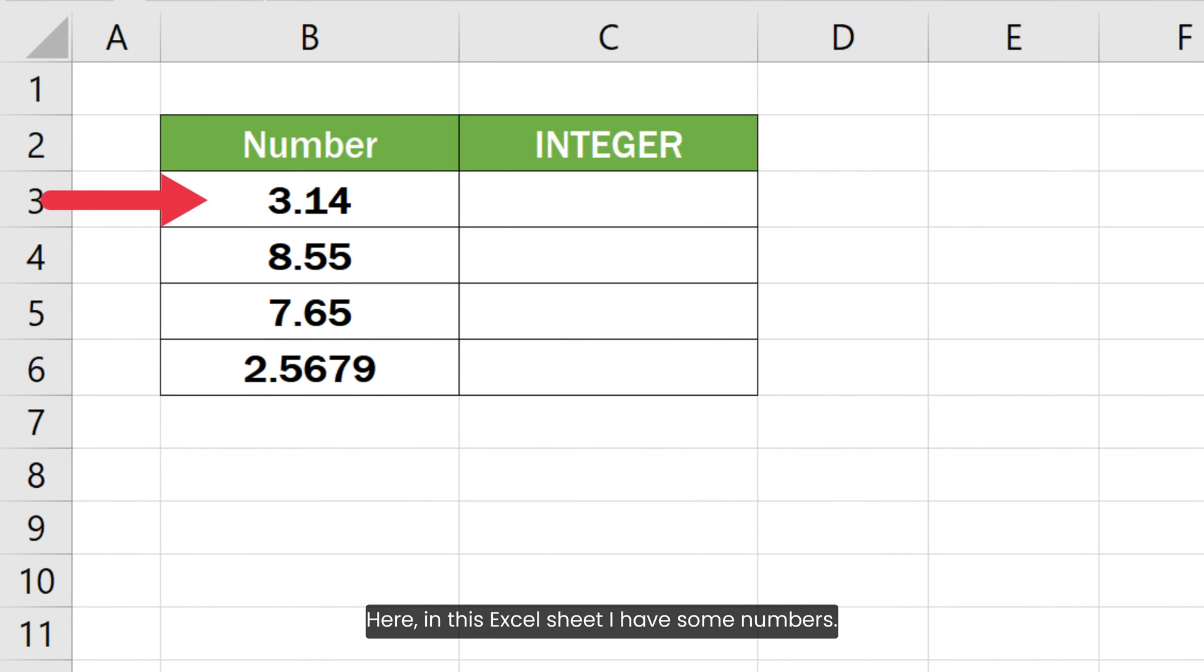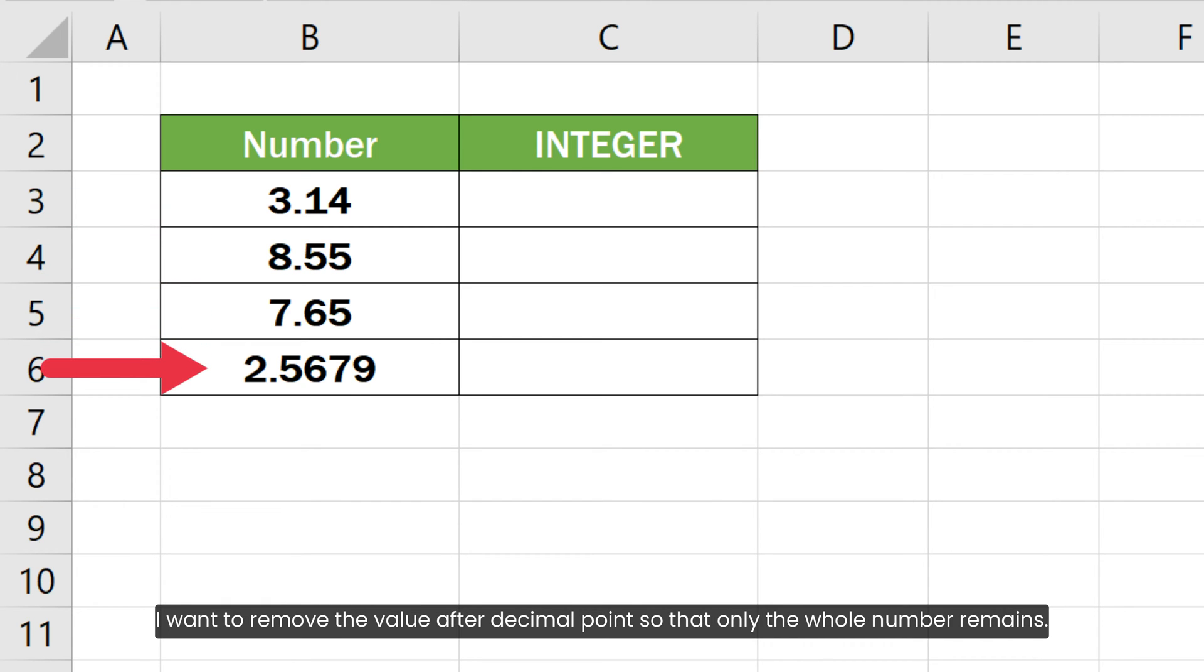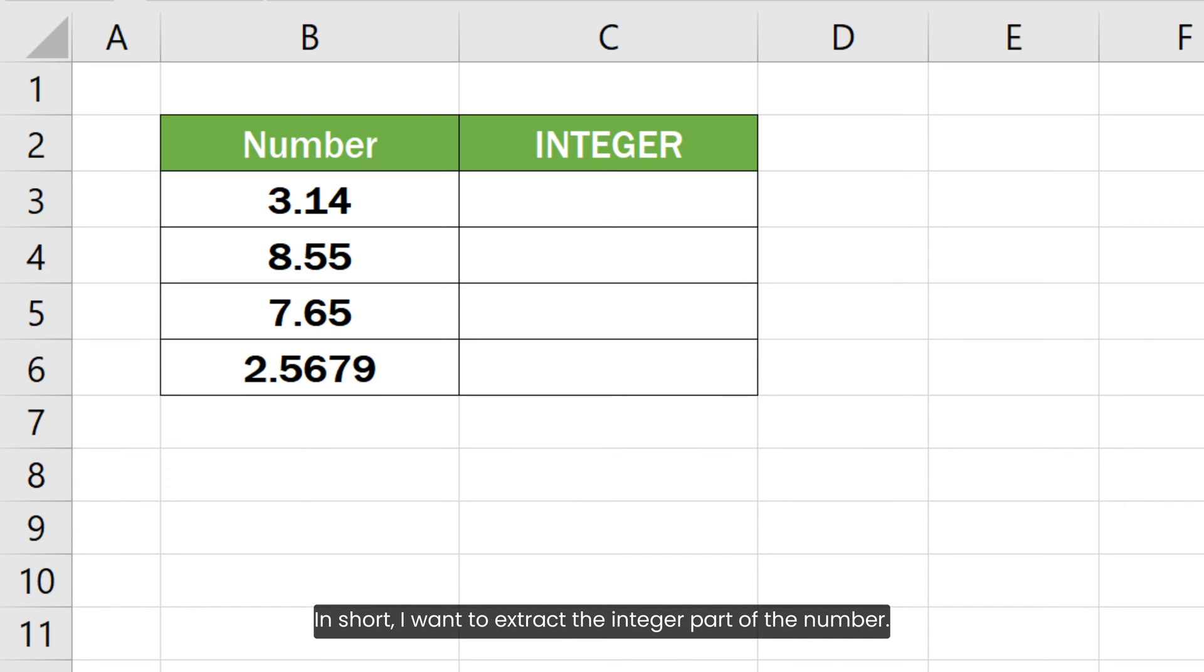Here in this Excel sheet, I have some numbers. I want to remove the value after decimal point so that only the whole number remains. In short, I want to extract the integer part of the number.